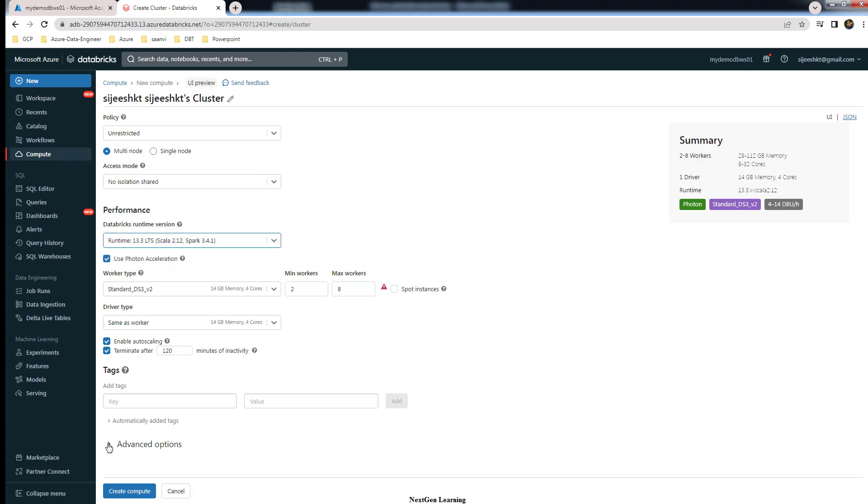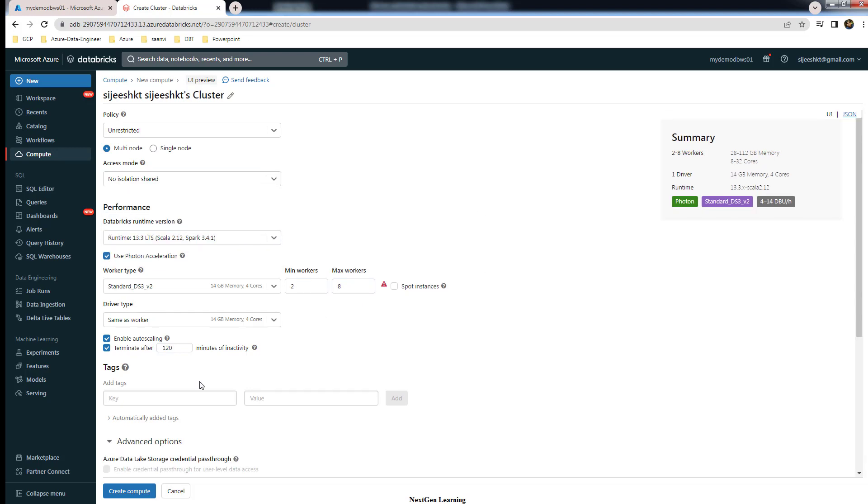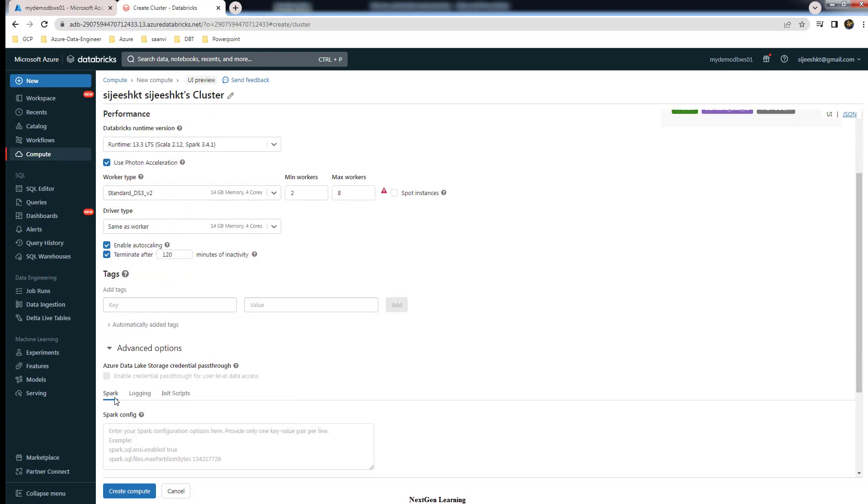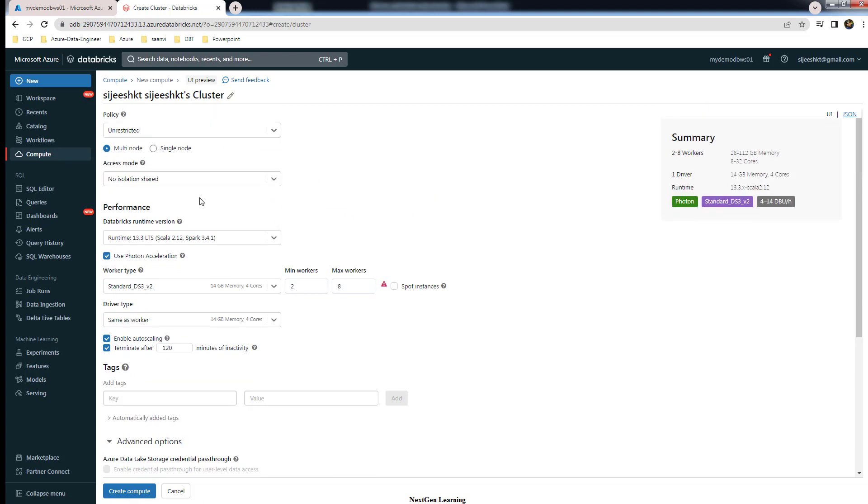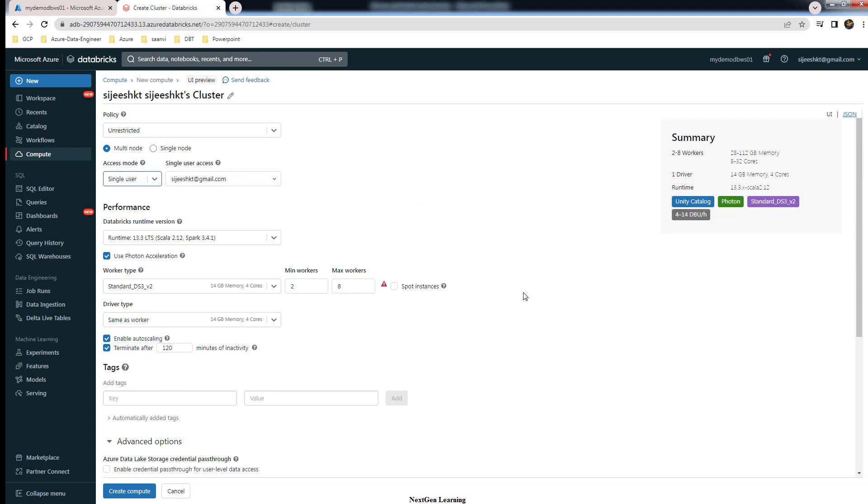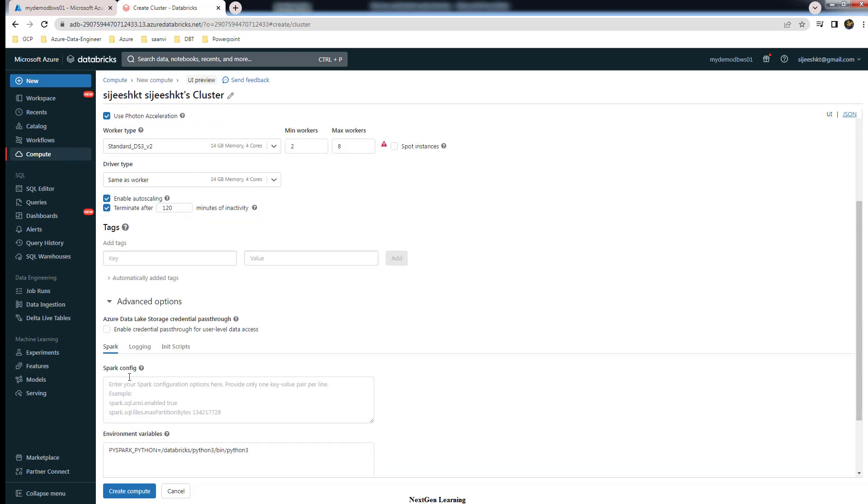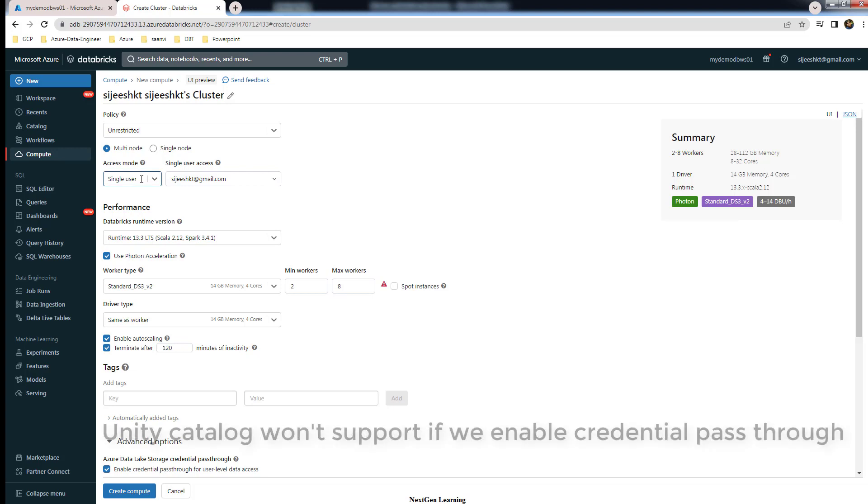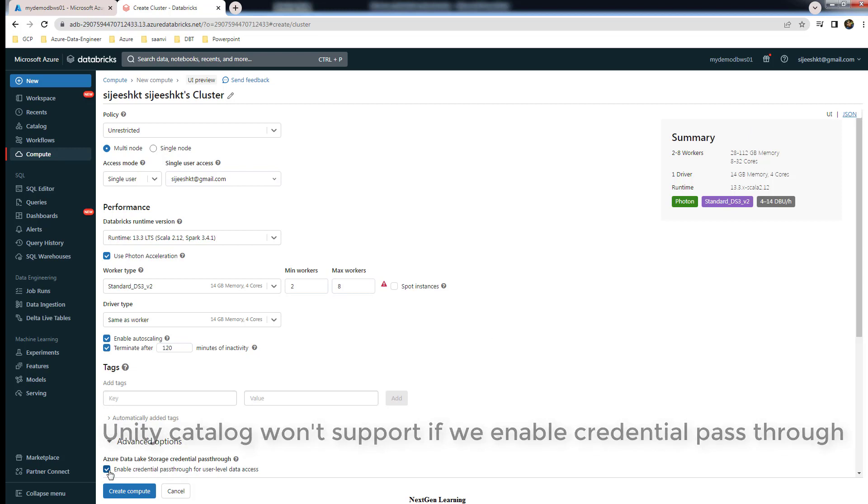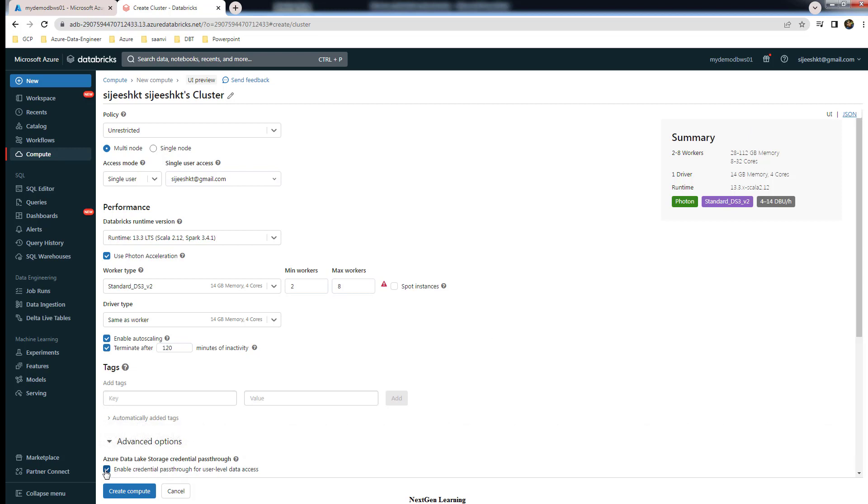If you enable the credential pass-through, then this support feature won't be available. Let me change it to this one. If I enable this credential pass-through, you can see this Unity Catalog, even though it's in single user mode, if I enable this credential pass-through then this feature won't be available. Make sure you are not selecting this. Databricks recommends you to use external location for accessing the storage, so make sure you are not selecting the credential pass-through.